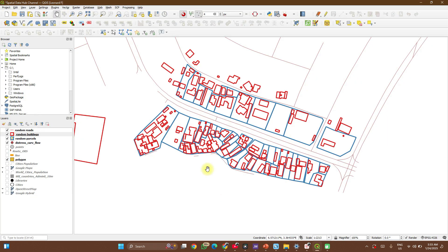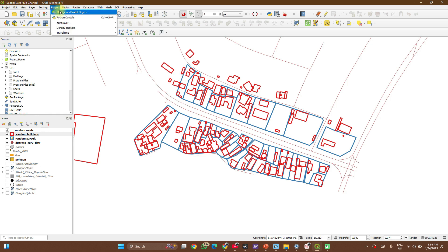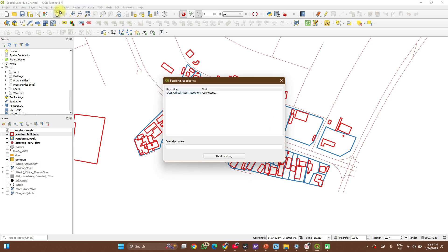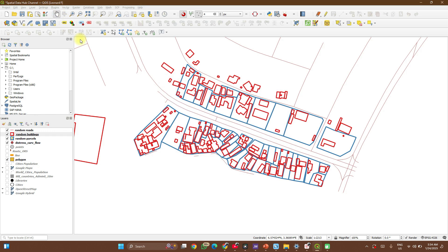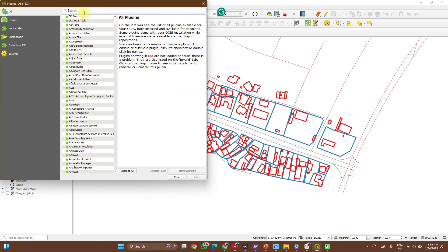Now on your QGIS application, go to Plugins. We'll need to activate a plugin called Topology Checker. It's a core plugin, you don't need to download it, but likely you don't have it already on your toolbar.